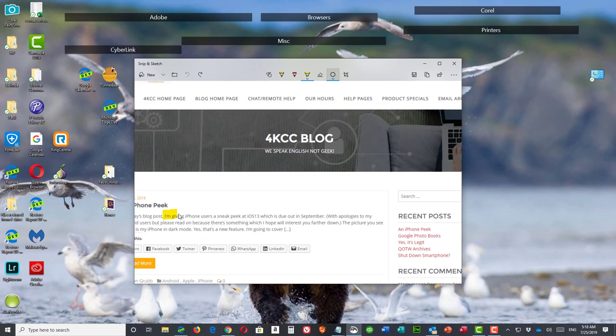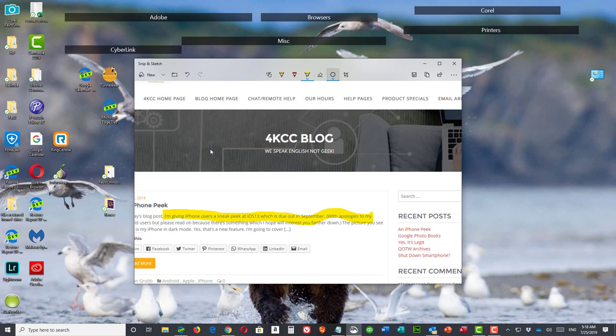So as I go down here, I'm going to highlight this sentence. A little wavy, but it's highlighted. All right. So now I could save it.